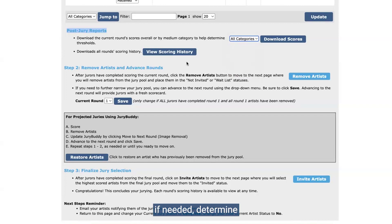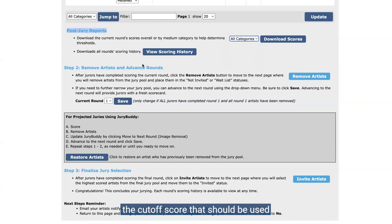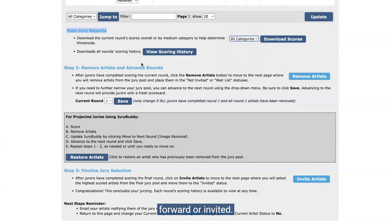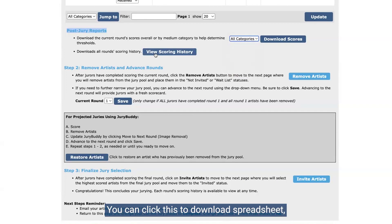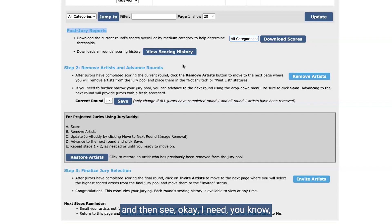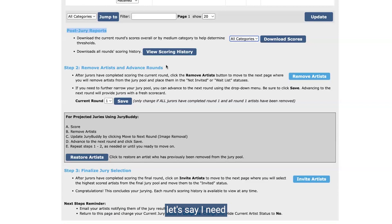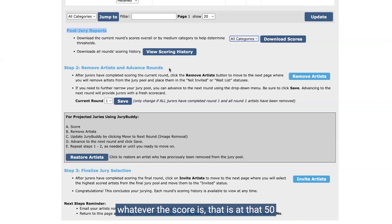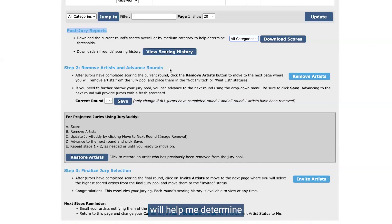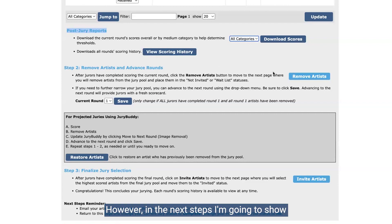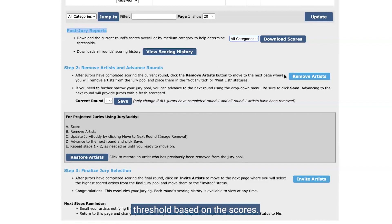The spreadsheet might help you determine your threshold — in other words, the cutoff score used when determining how many artists will be eliminated in the round and how many will be moved forward or invited. You can download the spreadsheet, look at the list, sort them by score from highest to lowest, and see — for example, if I need to eliminate 50 applications, I'll look at the lowest scored 50 applications, and whatever score is at that 50 will help me determine my threshold. If you prefer it in spreadsheet format you can do that, but the next steps I'm going to show you will also help you determine your threshold based on the scores.